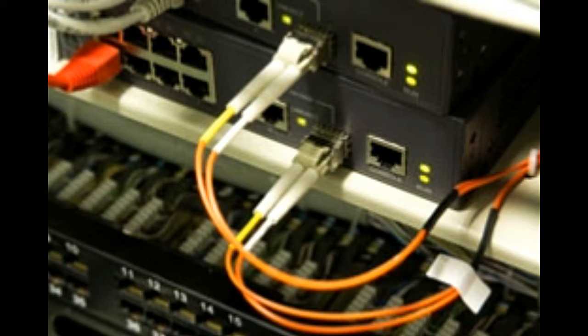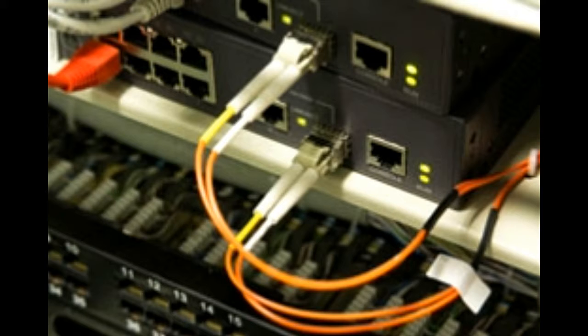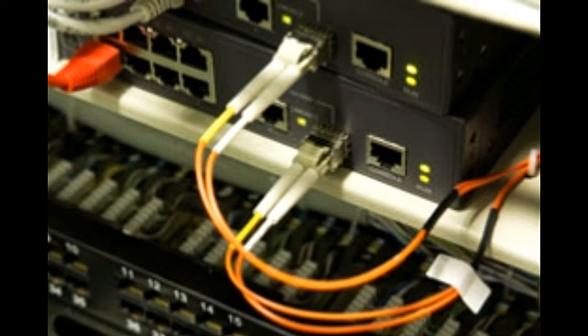A dial-up internet connection requires a telephone line and a modem to connect to the internet. As the name suggests, the modem dials up a call in order to establish a connection with the internet service provider.